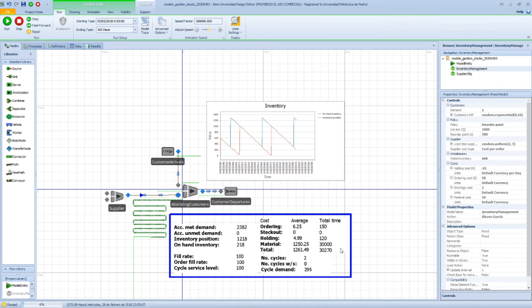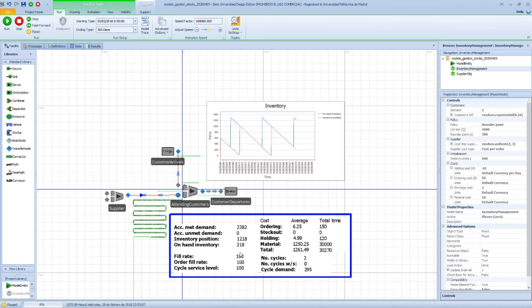Okay. And finally we have some KPIs regarding service level. So what we have here is the fill rate, order fill rate, and cycle service level. So far we've met all our demands, so these three values are set to 100.